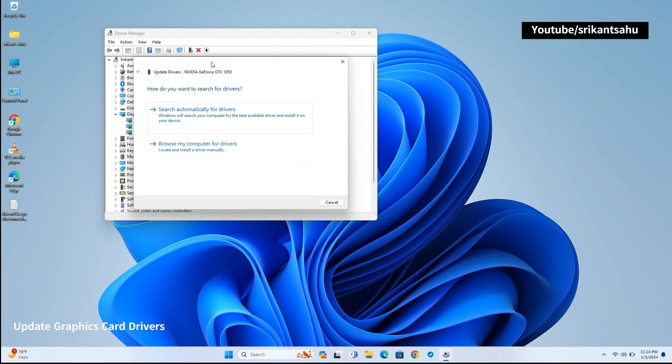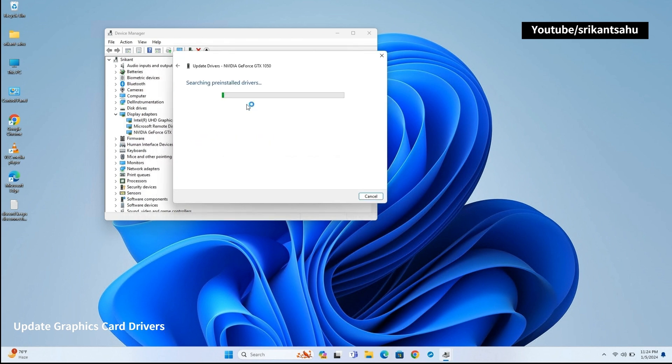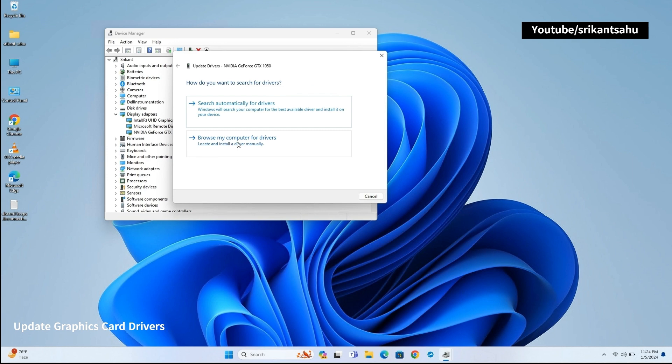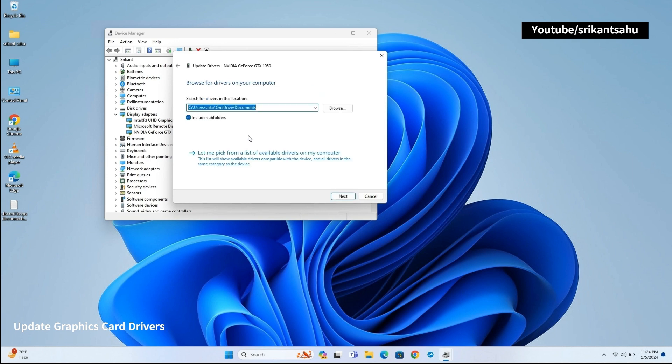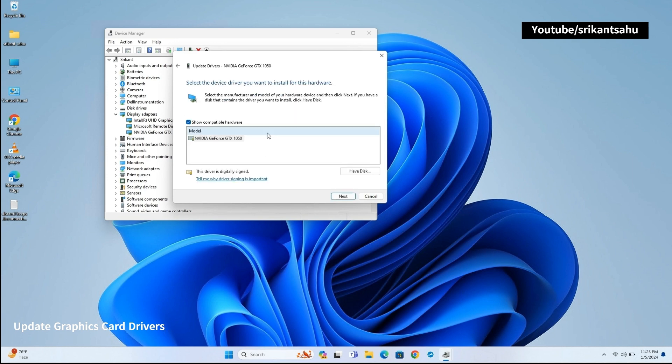To update device drivers, open Device Manager and expand Display Adapter. Right-click on Graphics Adapter and select Update Driver option. Select Search Automatically for drivers and follow on-screen instructions.